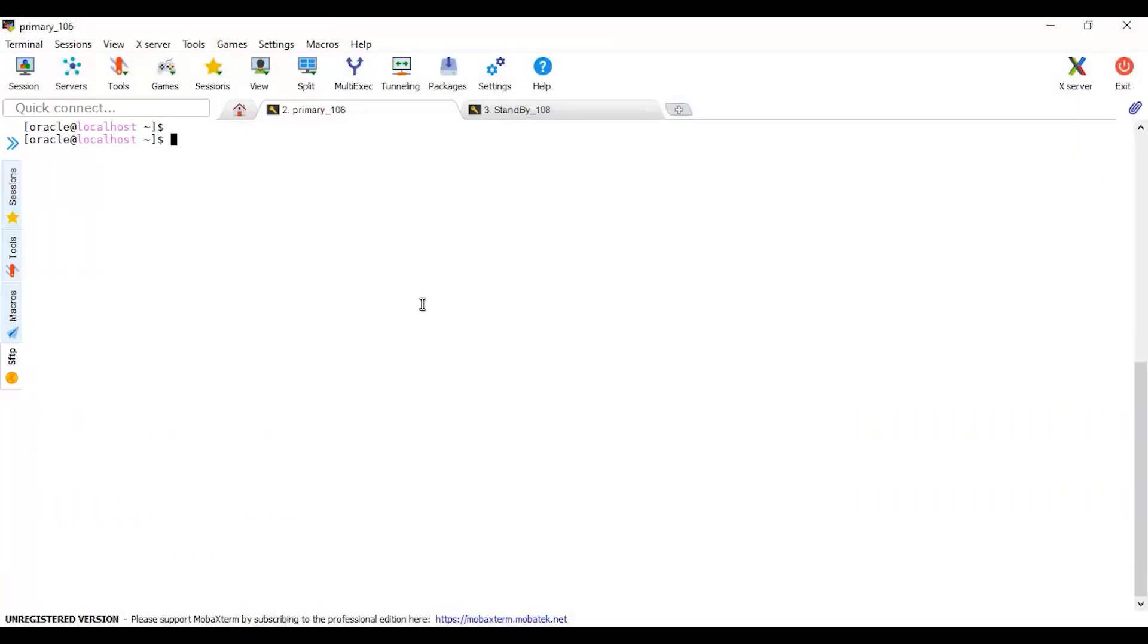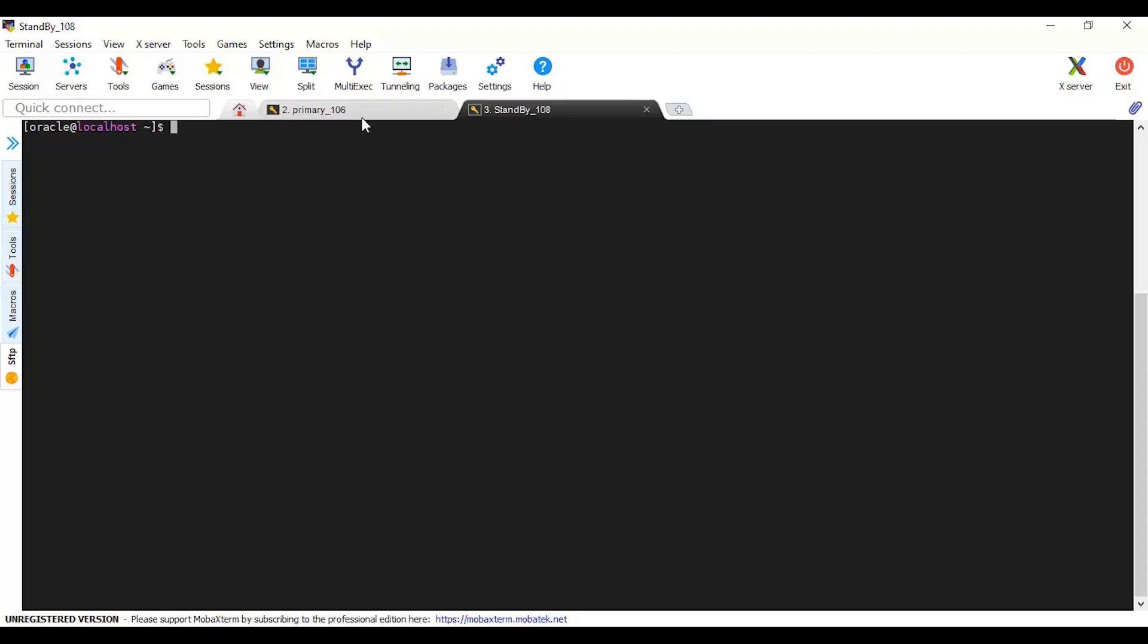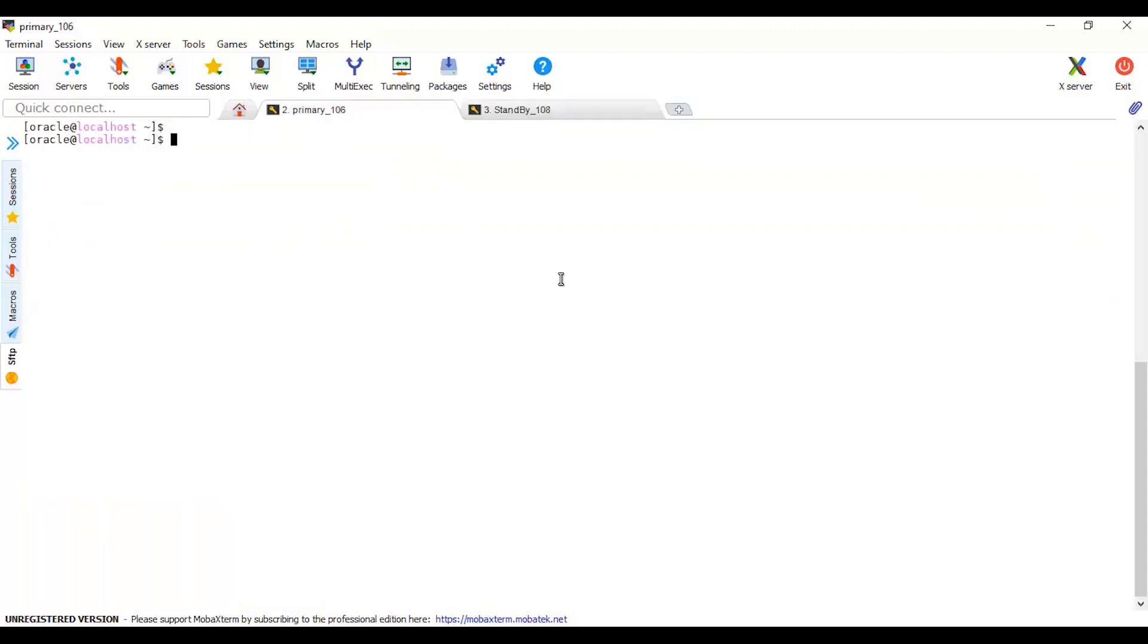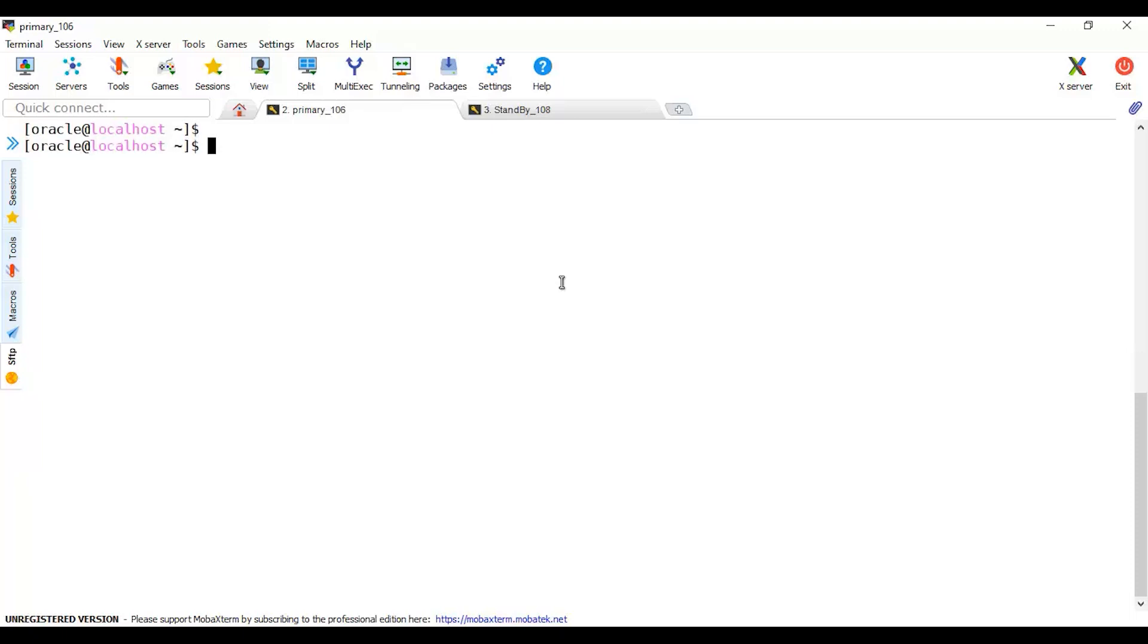Hello everybody, in this video I'm going to perform a Data Guard switchover for my databases. I have a primary database and a standby database. I'm going to perform this using Data Guard broker command line interface DGMGRL. Let's start with a simple step with no advanced scenario.